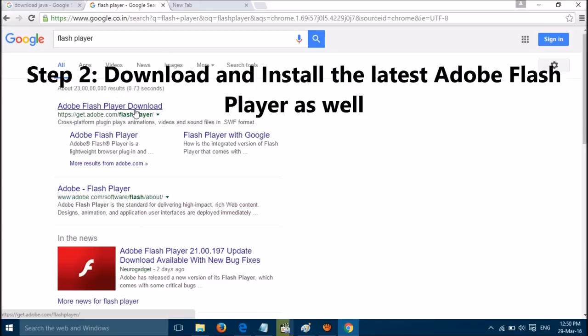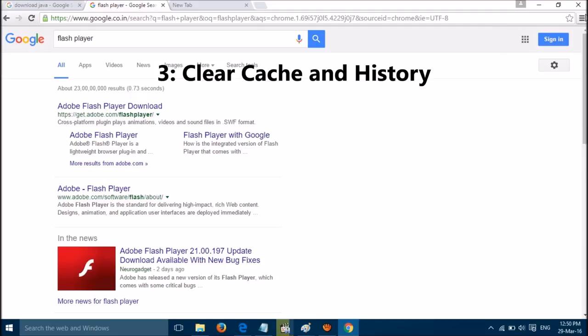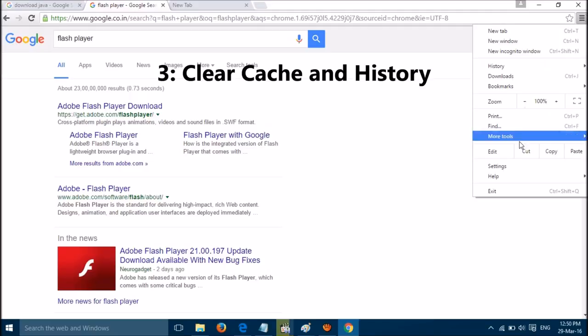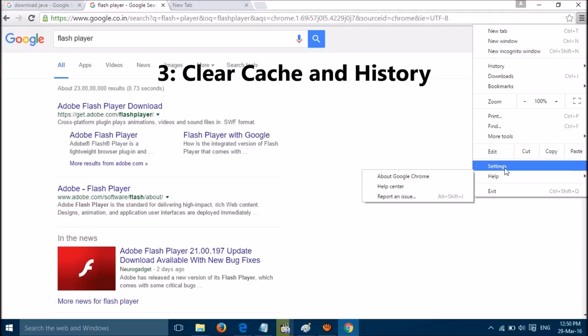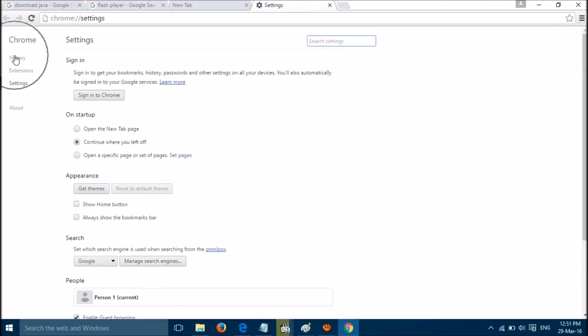You can download and update Flash Player from this link. Restart your browser and check if that works for you. If that's not working, you have to clear your cache and history. You can do that by going to Settings, then the Settings tab.